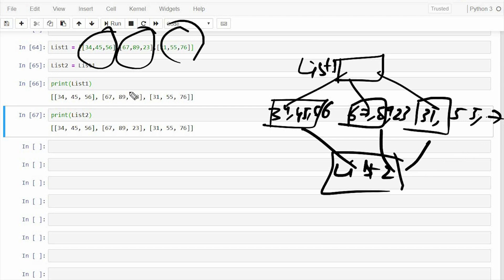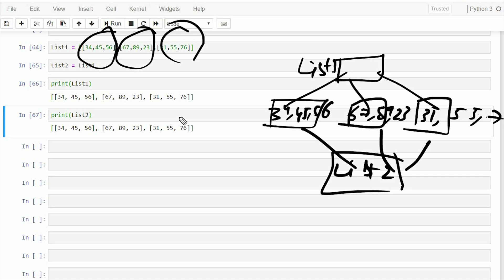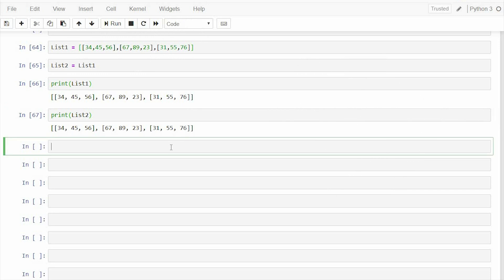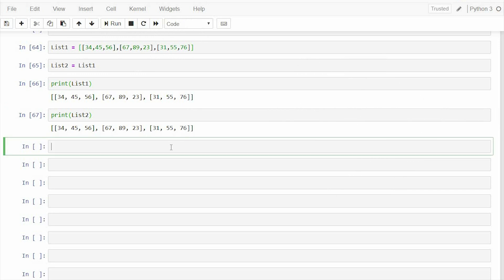Now, how does it matter? It matters because if you change something in list2, you have copied list1 to list2. So if you change something in list2, it should change only in list2, right? It should not affect list1. But that's exactly what happens. So if I change something in list2...